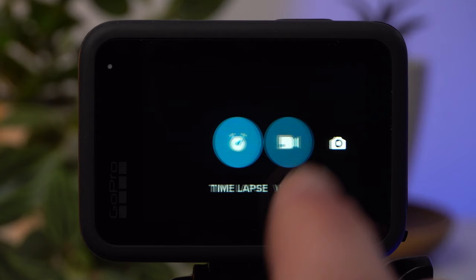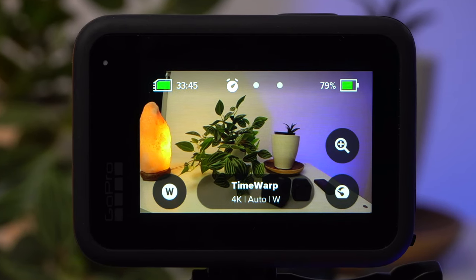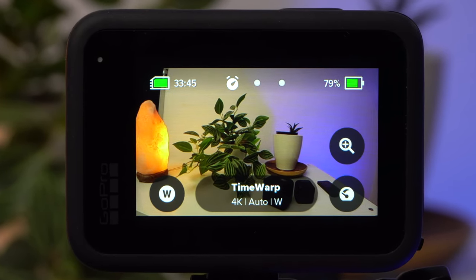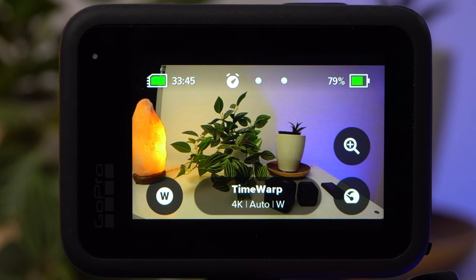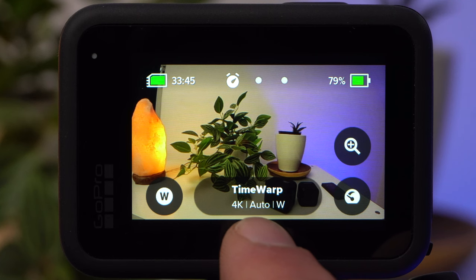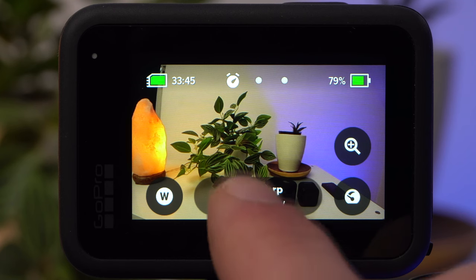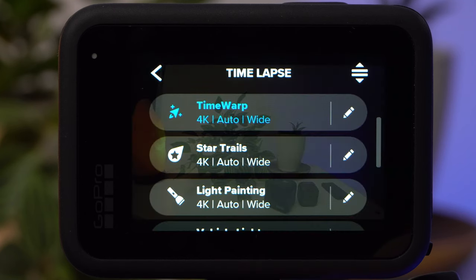You switch to the timelapse mode by swiping to the right. At the bottom in the middle, there is the button for the actual settings menu. Here you can see the current settings. At the moment, this would be Time Warp, a resolution of 4K, the automatic setting for the speed, and Wide as the field of view, or the digital lens, as GoPro calls it. With a tap on this button, the main menu opens.